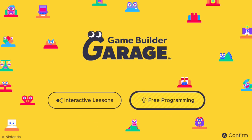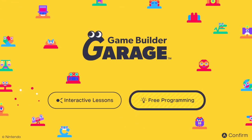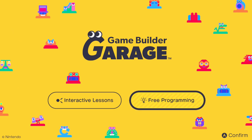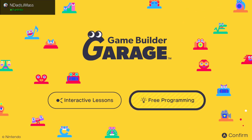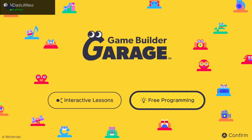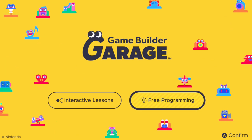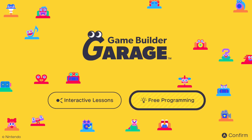Hey everyone, welcome to Game Builder Garage. Today on our first lesson, we're going to be teaching you how to do a first person camera. Really simple this one — a great video to kick things off on the tutorials for Game Builder Garage. If you're new to the channel, please consider subscribing as we teach you right from the basics all the way to advanced programming in this game.